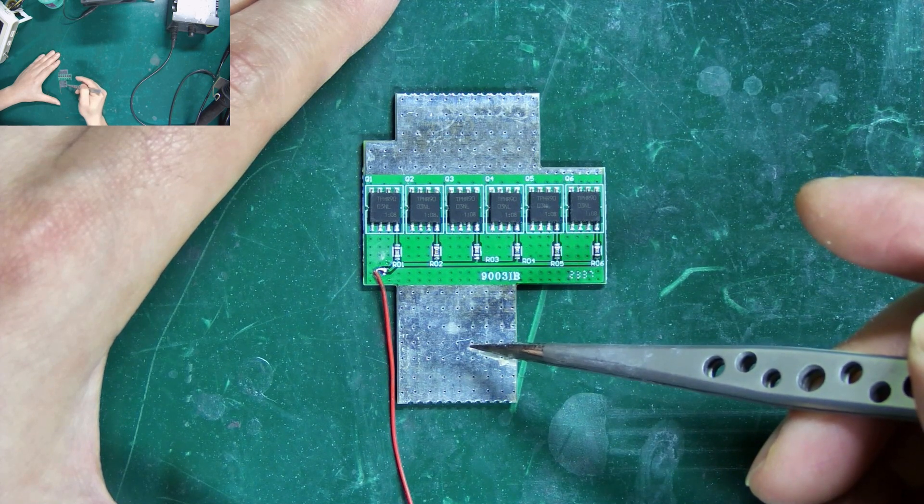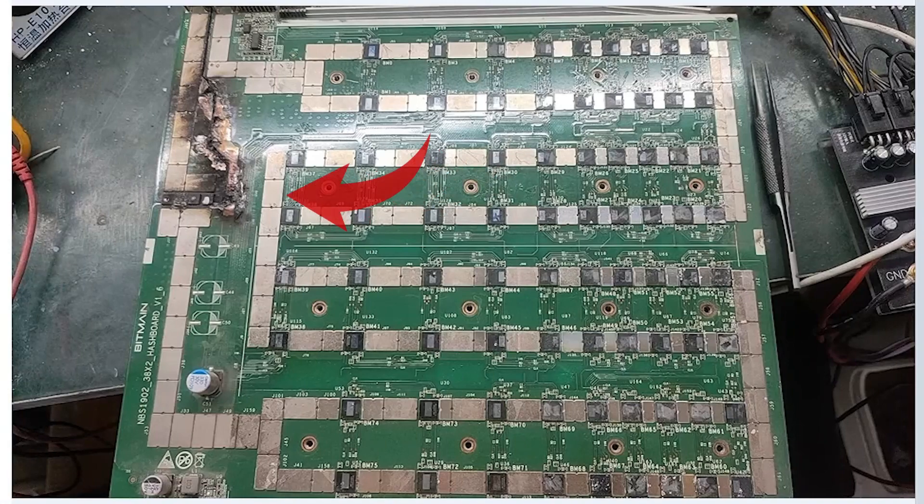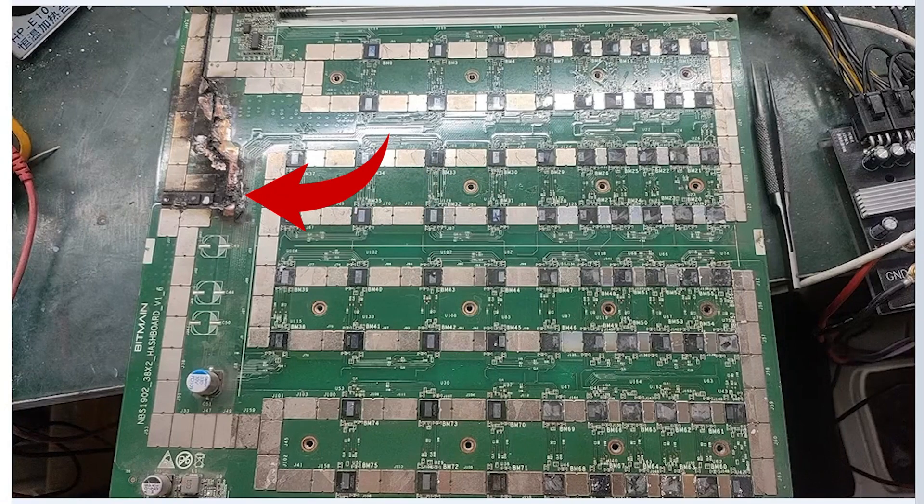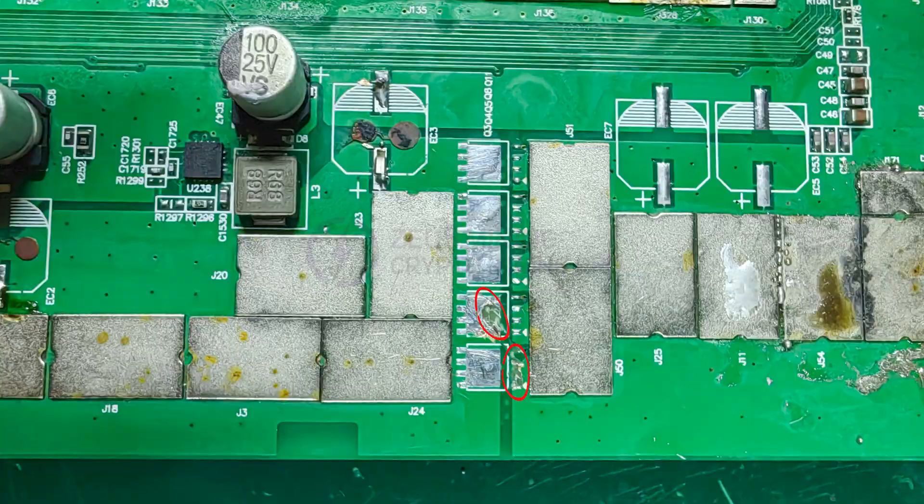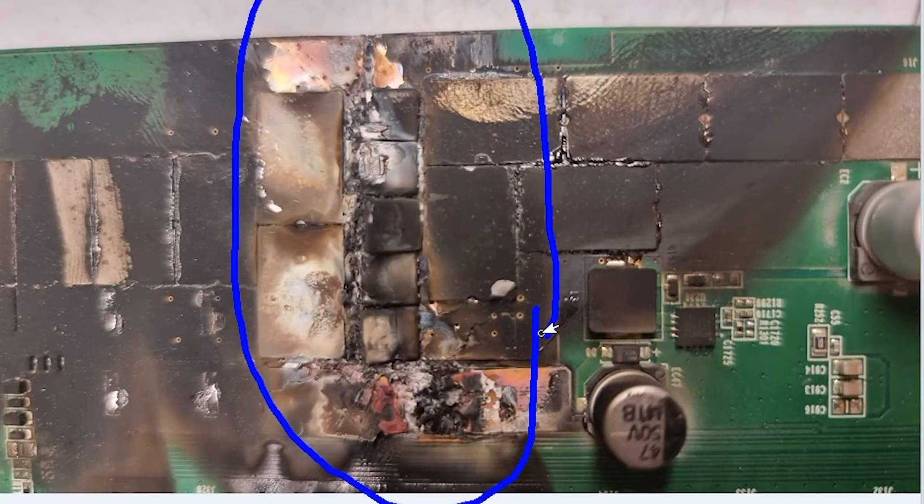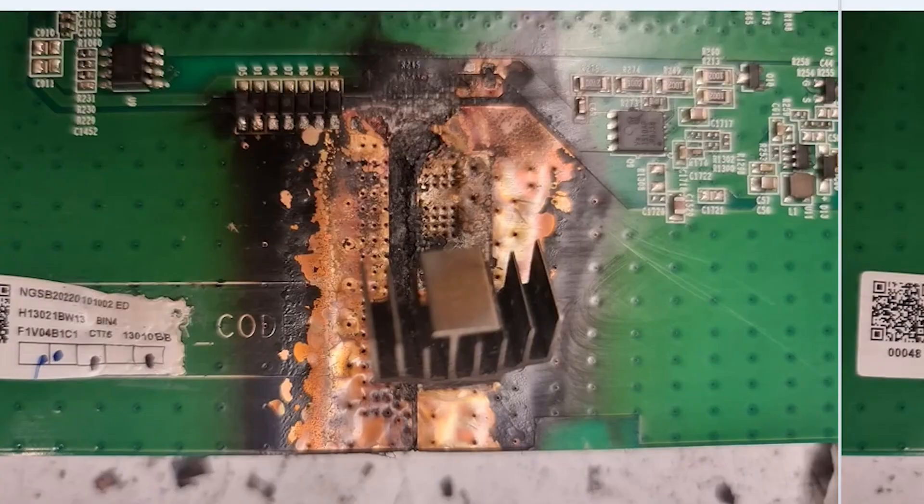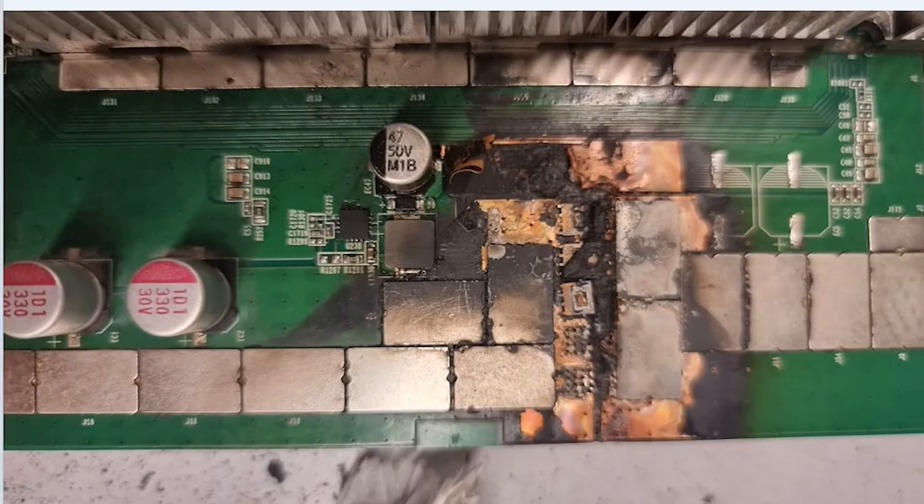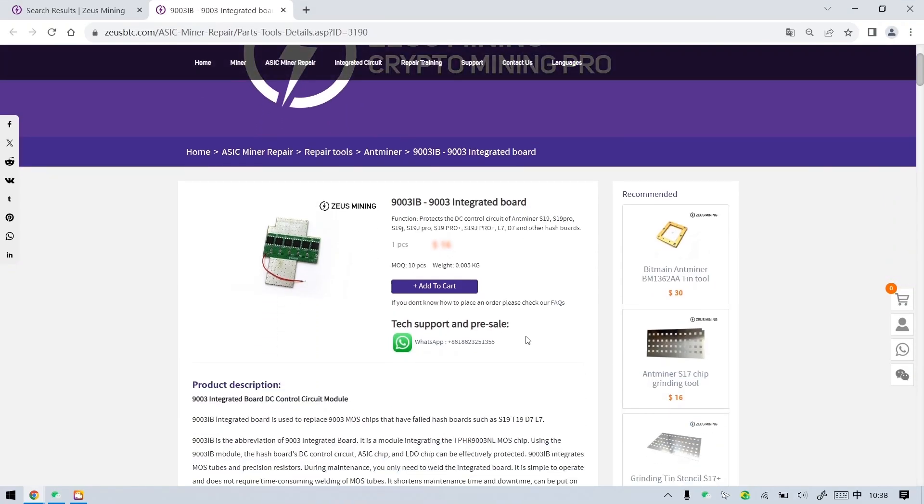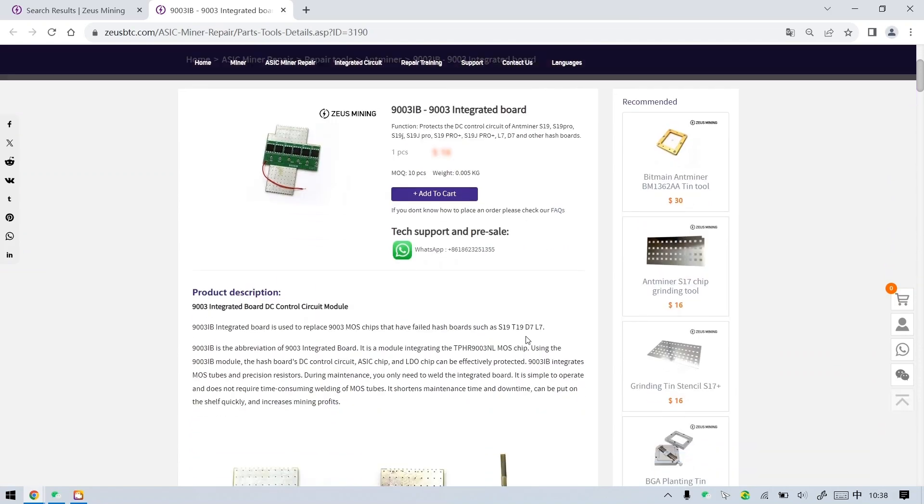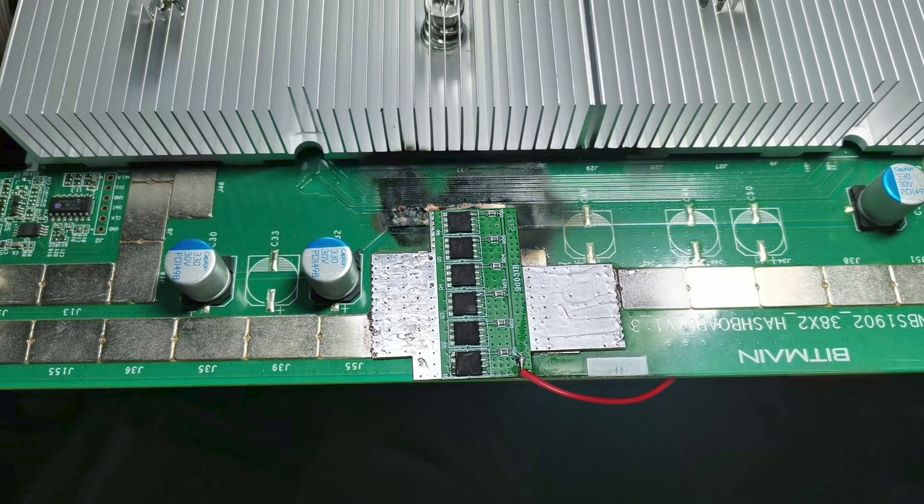During the repair process, if the MOS tube is damaged, the pins on the pad have fallen off, the DC circuit is broken down or burned, and it cannot be repaired using traditional methods, then we can use the 9003 integrated board to connect the circuit, which can quickly restore it to normal operation and reduce the losses caused by downtime.